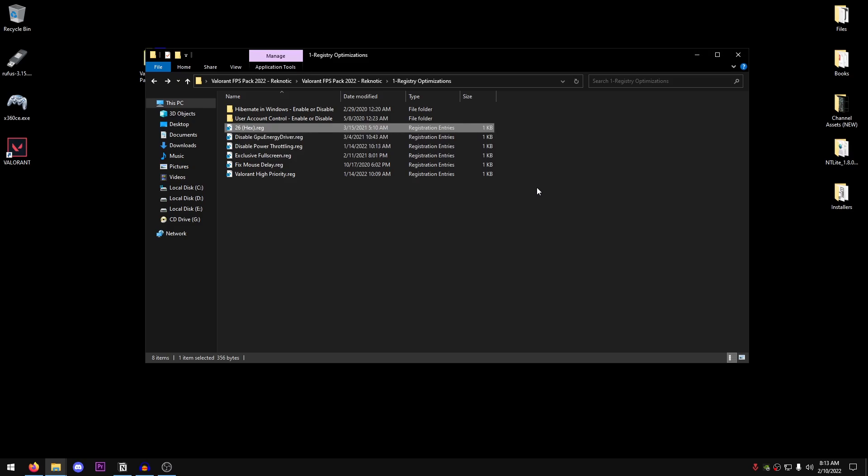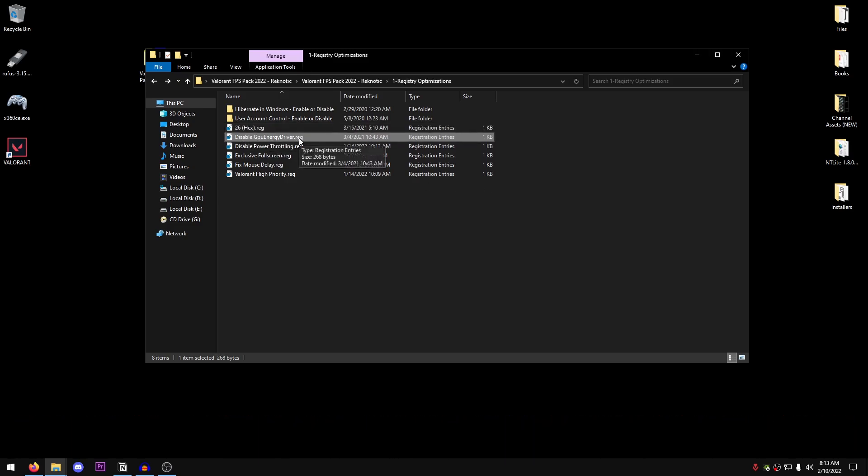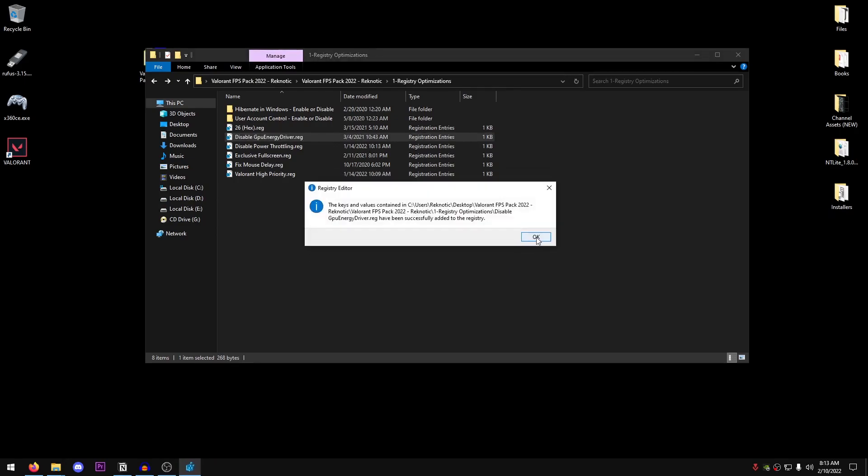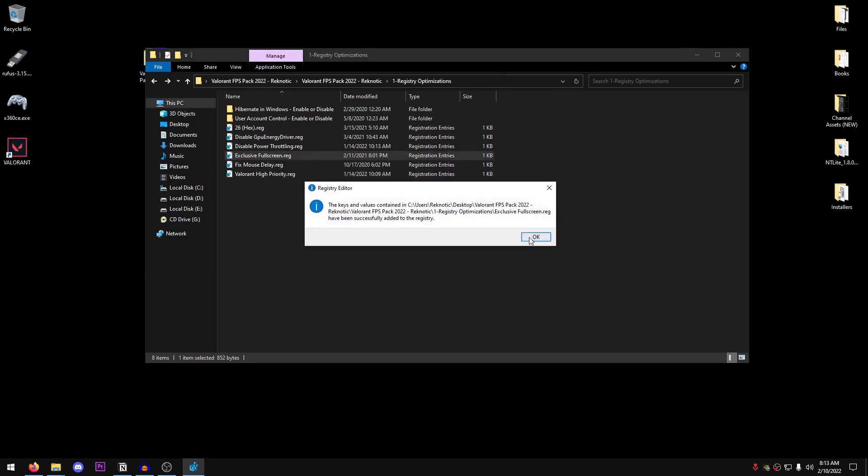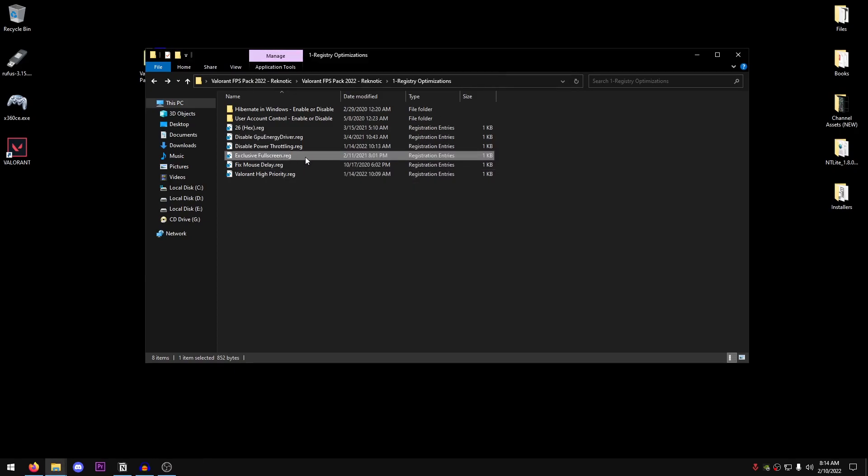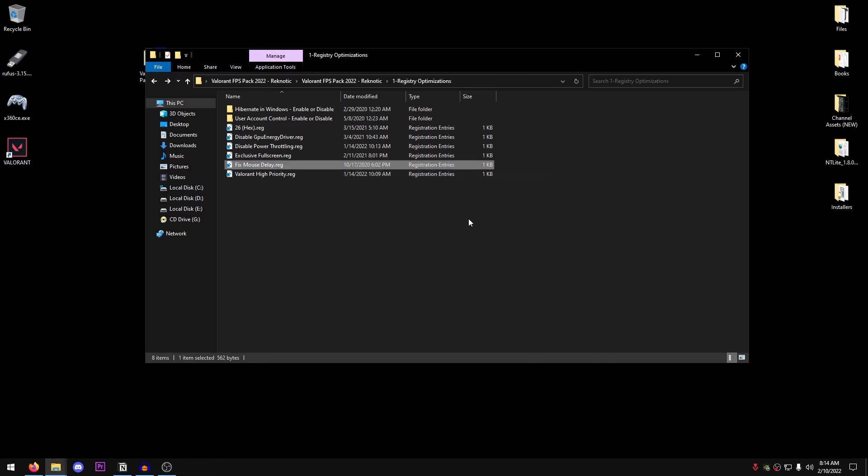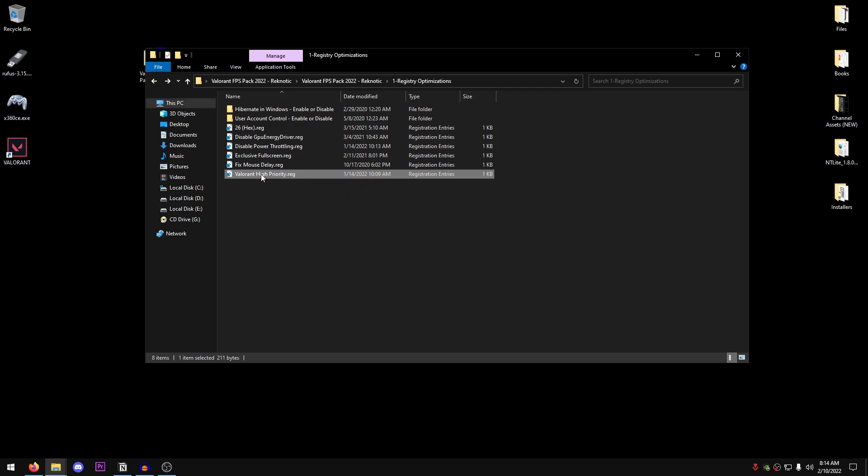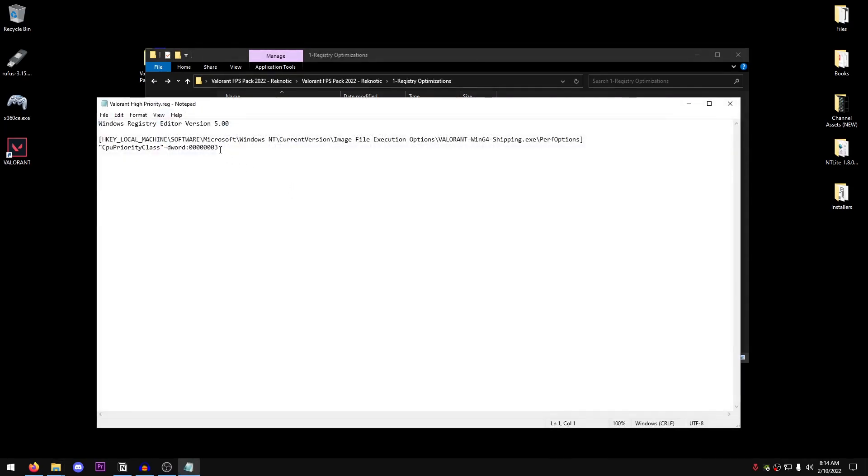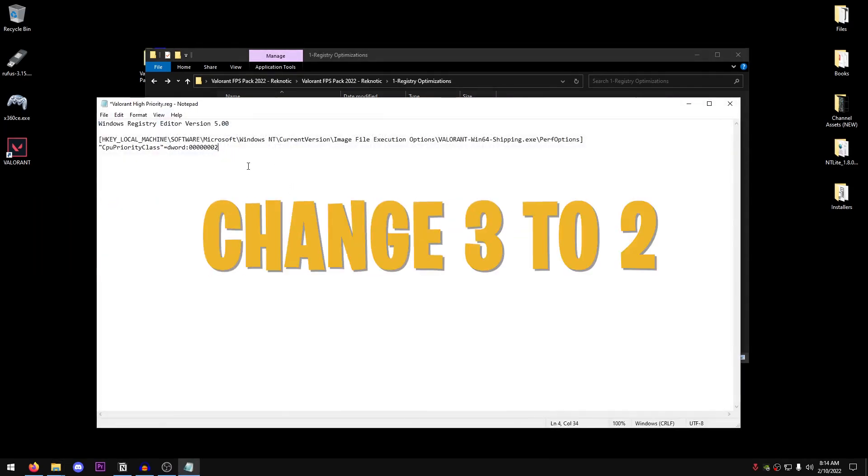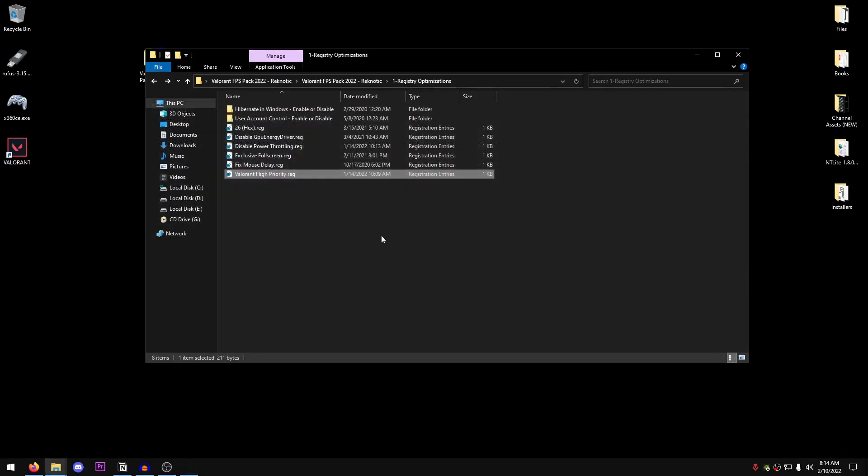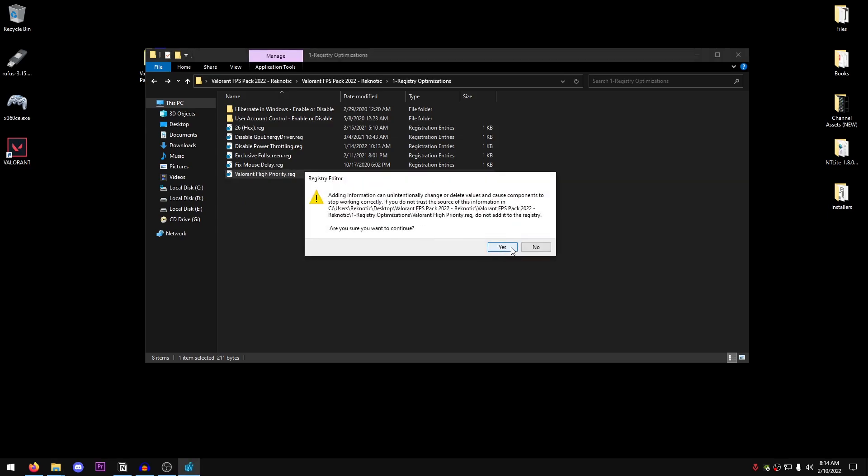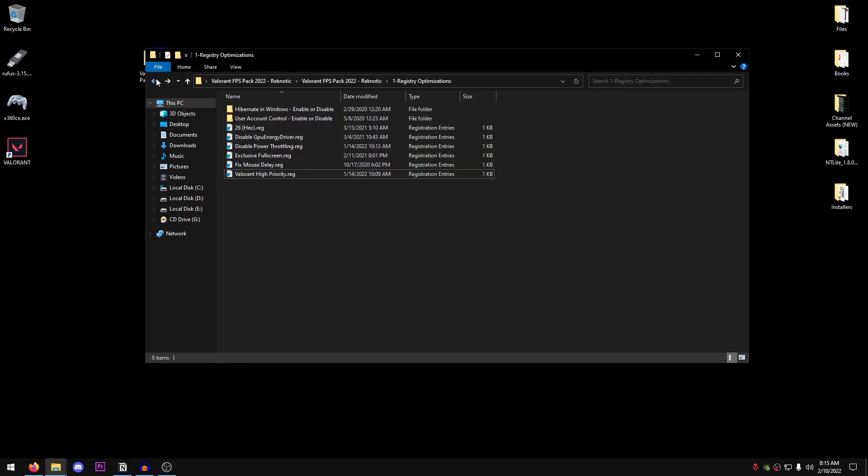This is going to apply the 26hex Win32 Priority Separation Value, which I would say for most people is the one that will work the best. Then disable GPU energy driver. Hit yes, OK. Disable power throttling. Hit yes, OK. Then exclusive fullscreen.reg. Once again, this is going to make sure that we are playing the game inside of exclusive fullscreen so that we can get maximum FPS and as low input delay as possible. Then fix mouse delay. This is going to help you with the mouse input delay. Then there is Valorant High Priority. Now before applying this, I also want to tell you guys that for some people, Valorant on Normal Priority may work better but for most people, Valorant on High Priority will actually work better. In case you want to change this to Normal Priority, just right click on it, click on edit and change this 3 to 2. That's all you would need to do. However, we are going to apply Valorant High Priority. Hit yes, hit OK. And this should work completely fine for majority of the people. Now we are done with the registry optimizations.